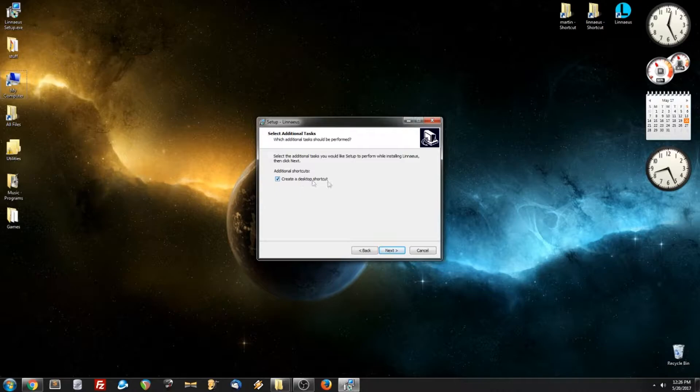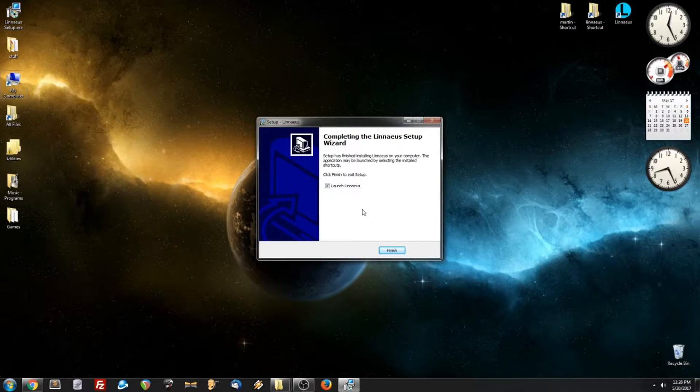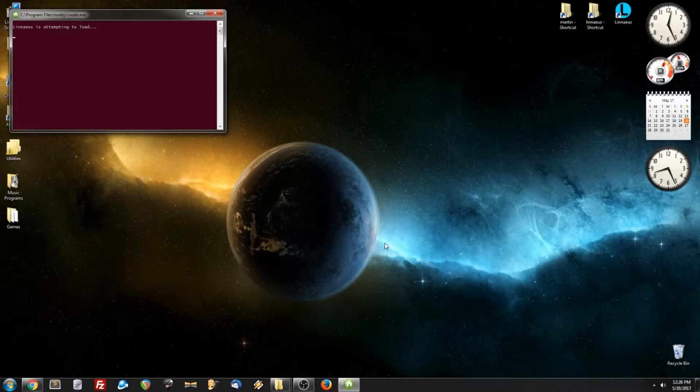And there we go. Now we can launch the program if we want, and it should load up here in a second. Let's full screen it here. There we go.